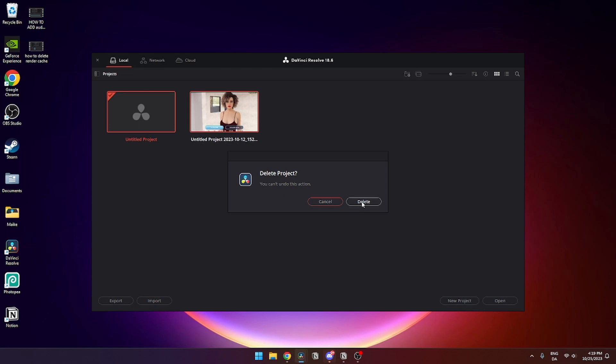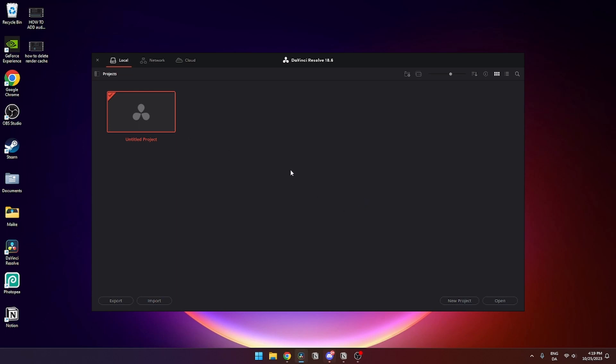And I want to choose delete, like so. And as you can see, now the project has been deleted.